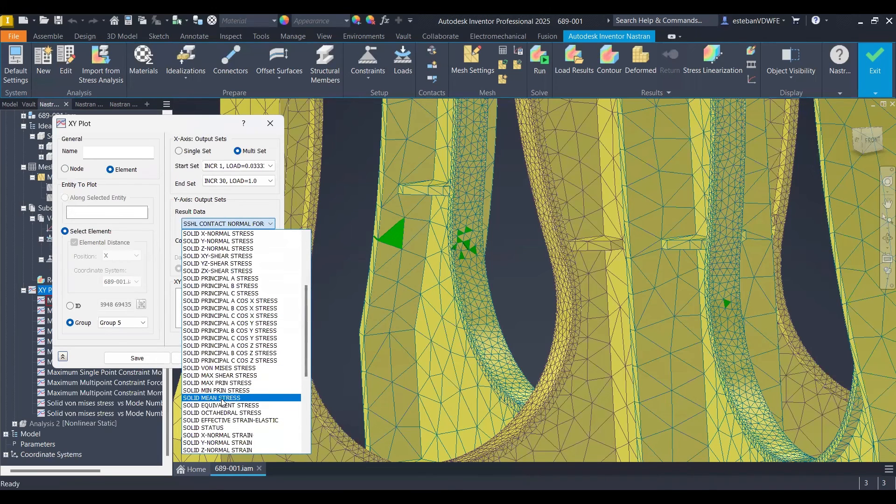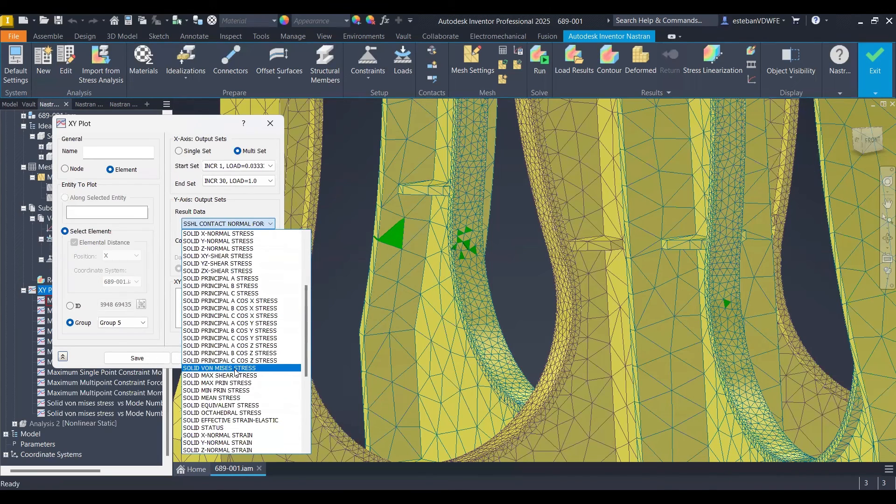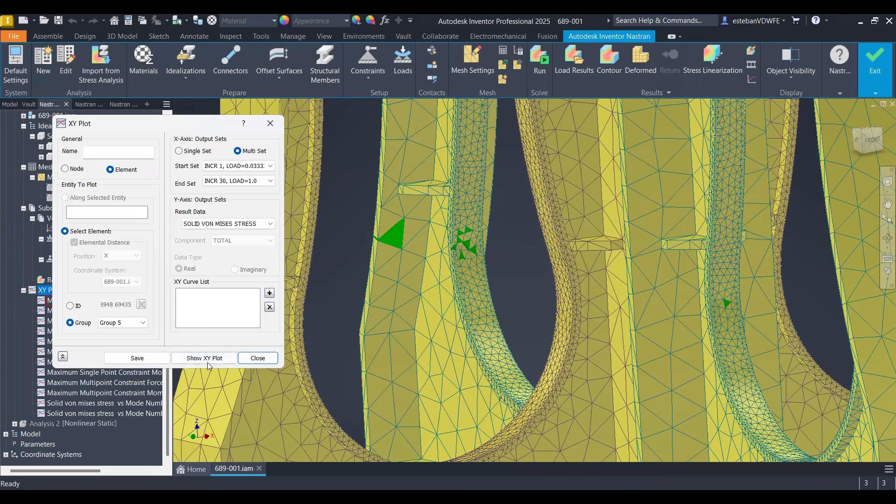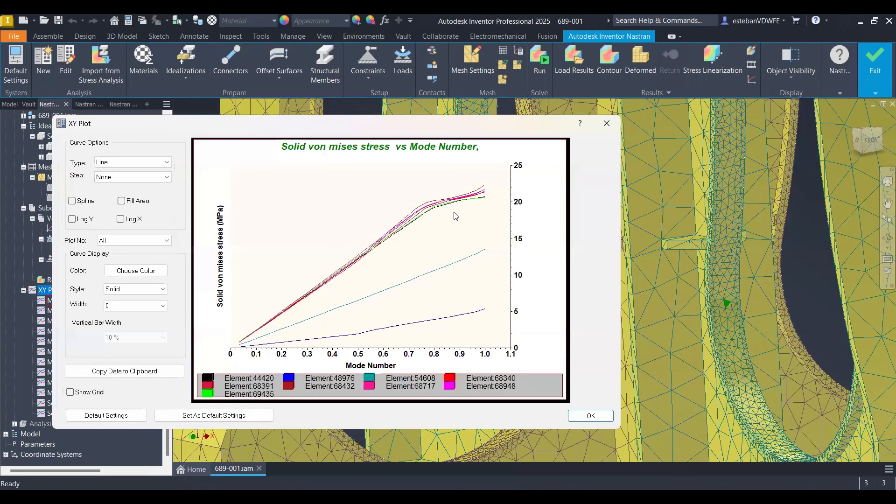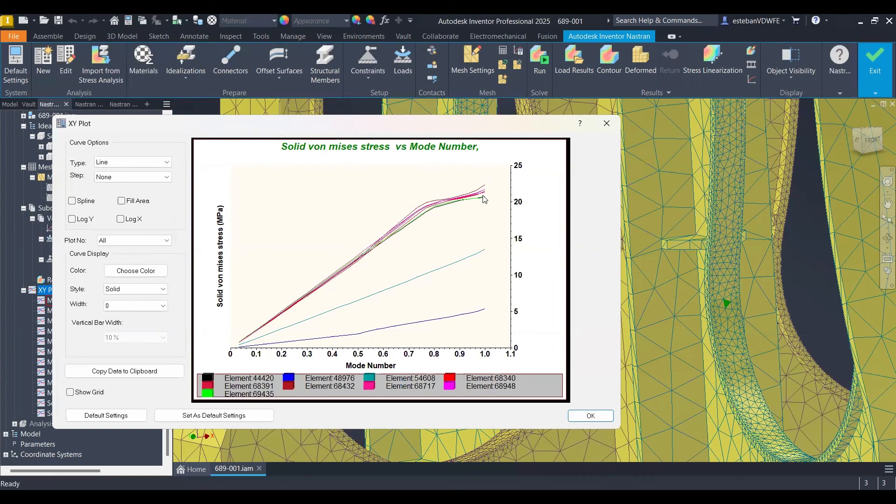Let's go to the von Mises stress. Let's show the curve. Look at that, how easy it was. Hope you find this video useful. Don't forget to subscribe and like. Cheers!